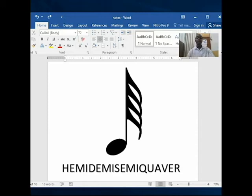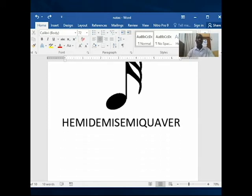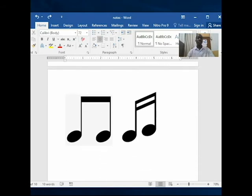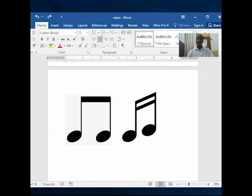These flags can actually be joined together. Let's see an example. Here we have a quaver and another quaver — you join the two flags together and you get something like a beam. We have one line joining them, which represents the flags. This one also is a semi-quaver joined together.